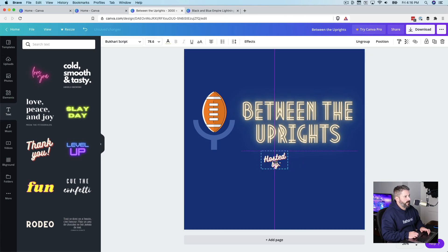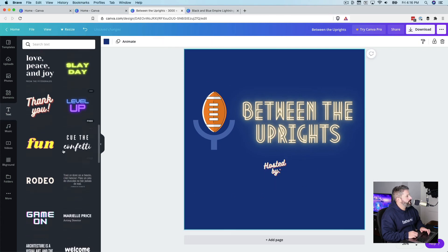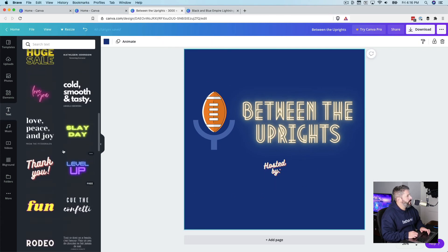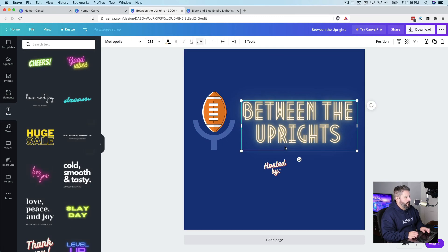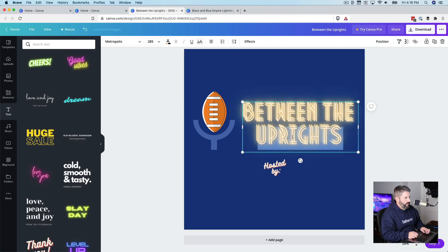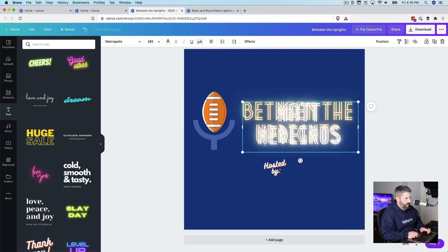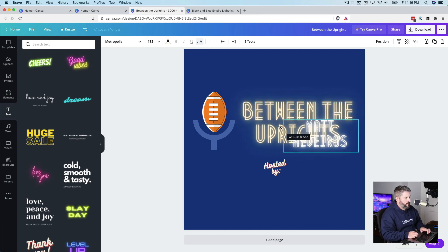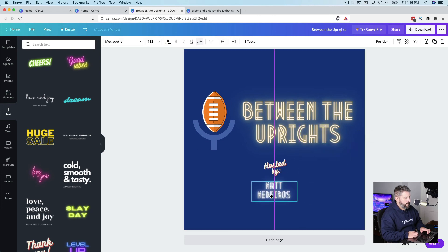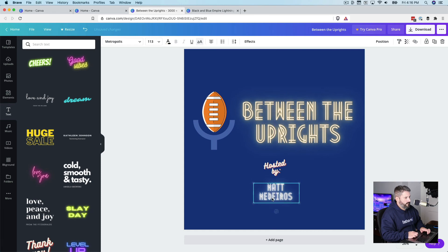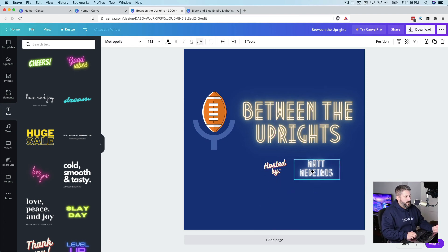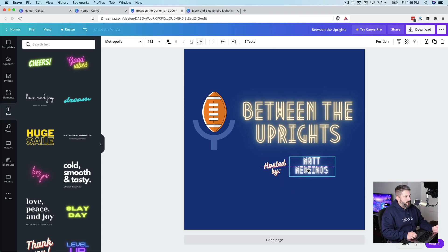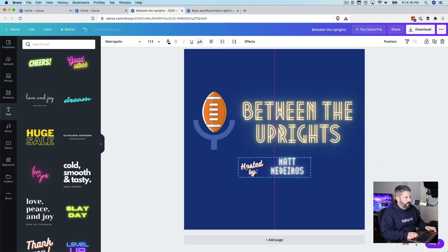Even though it kind of looks terrible centered there. But why not? We'll do the same right here. We'll go Control-V. We'll copy it. How about that? Between the uprights hosted by Matt Medeiros. I don't like it how it does that. I don't like the complete centered there. So let's just select both. Bring this to the center.